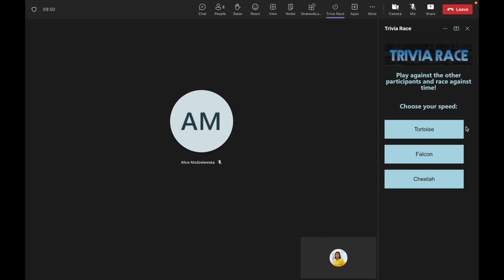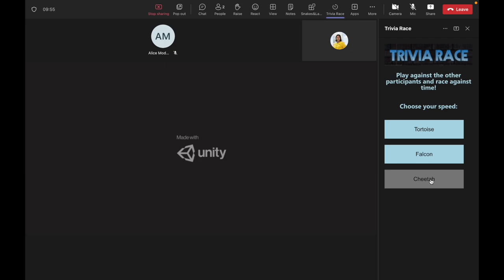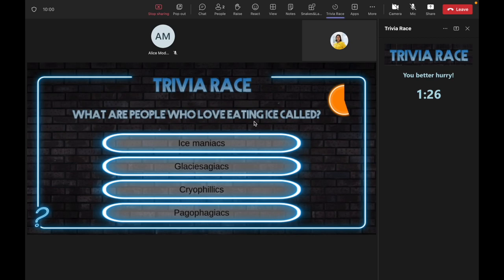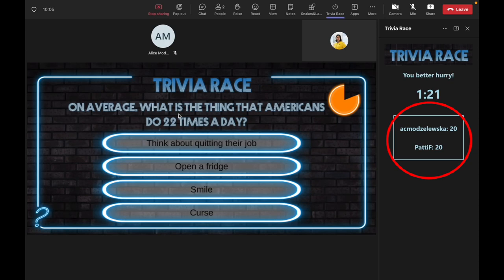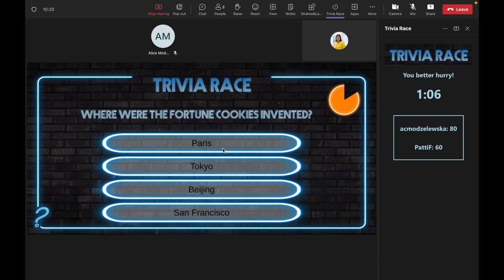The game prompts the users to choose a speed setting, after which it launches an individual game window for each player and a synchronized timer. The scoreboard is being updated in real-time until the players are out of time.